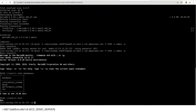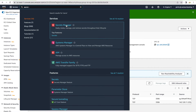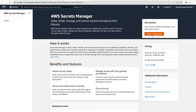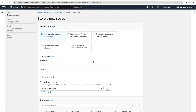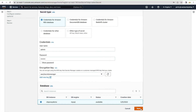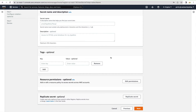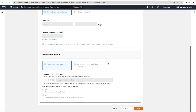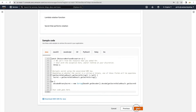Next, create a secret — this is prep for the RDS Proxy. Go to Secrets Manager, click 'Store a new secret', and choose 'Credentials for Amazon RDS database'. Enter the username 'admin' and the master password we set earlier. Select our RDS database ('rds-proxy-demo') as the database. Give the secret a logical name like 'demo/mysql', add a description, then click Next and Store.